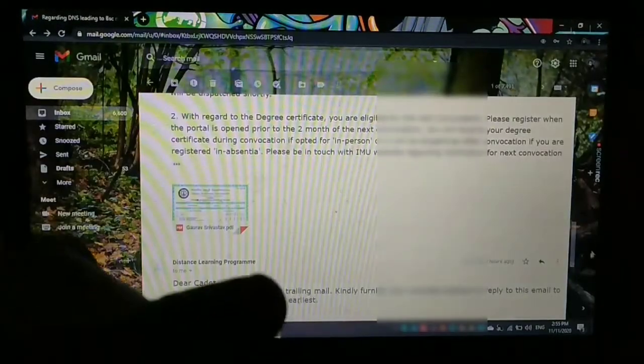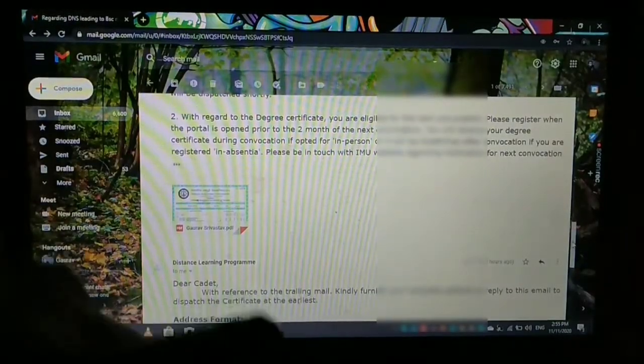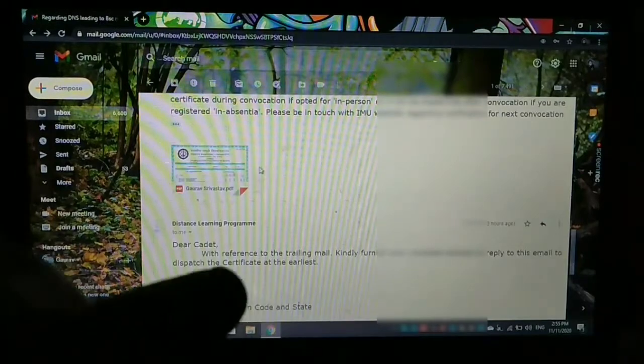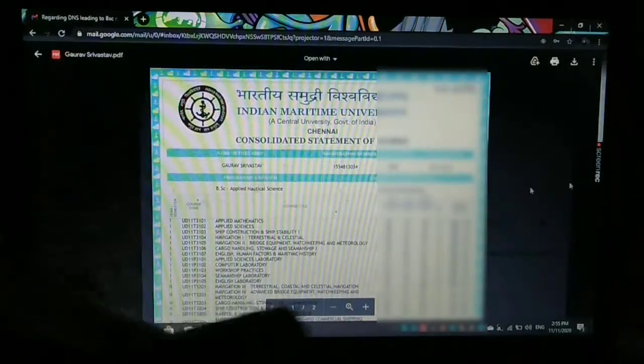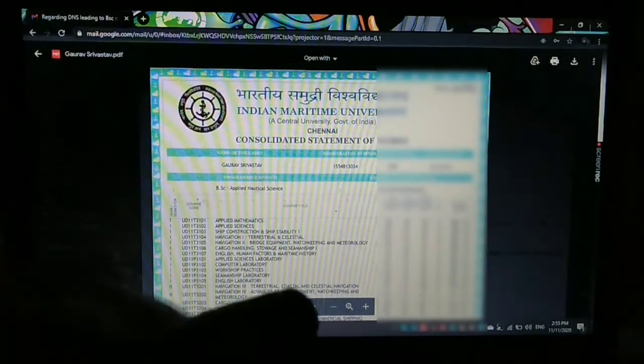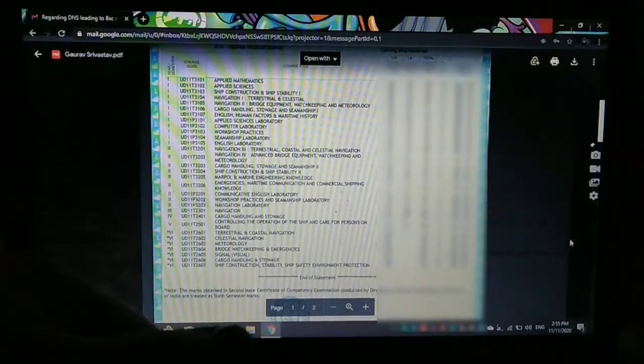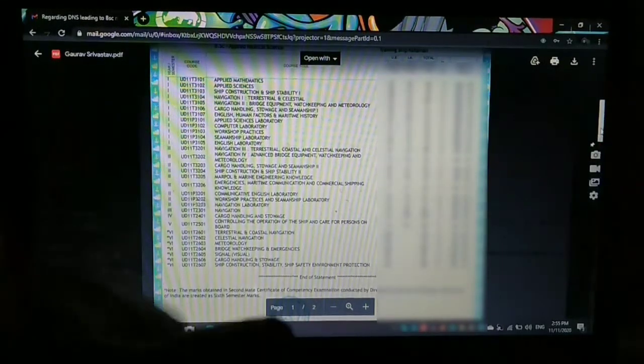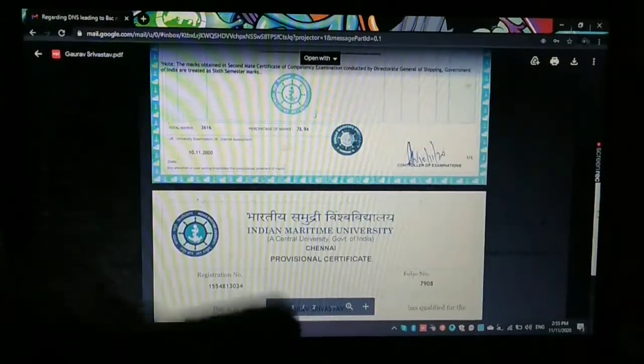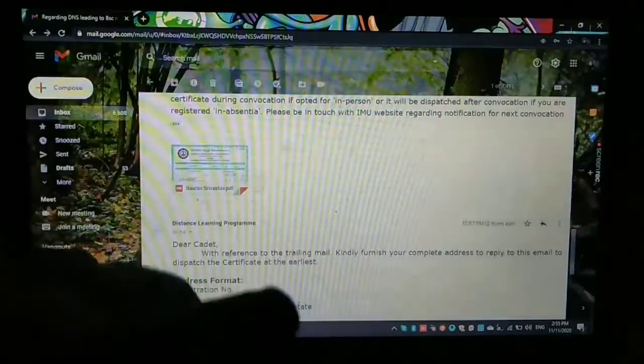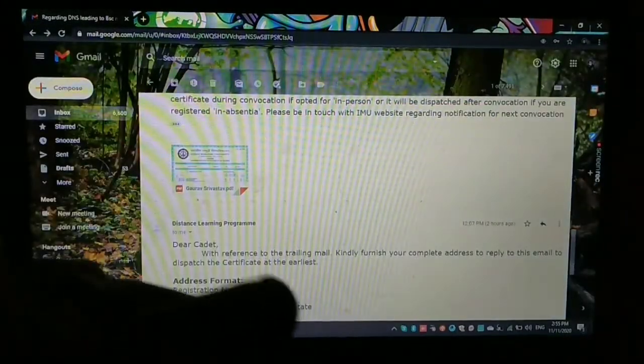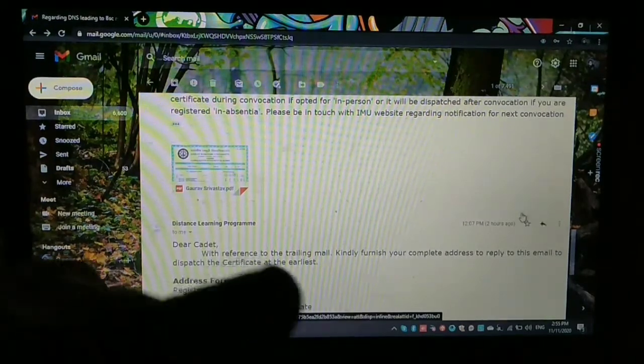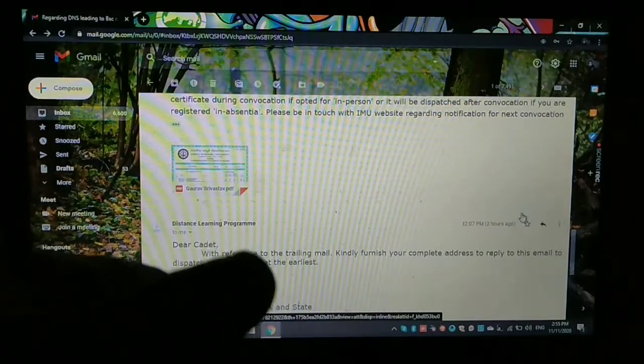And you can see, I will show you. So this is the marksheet, consolidated marksheet. And I will show you my provisional certificate. And below this, I have my provisional certificate of BSc. So these two documents you will obtain from the IMU.